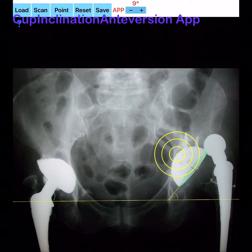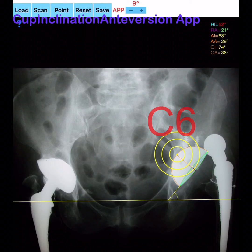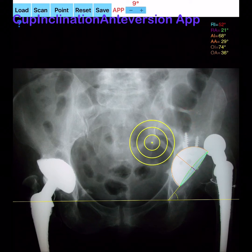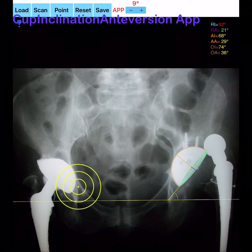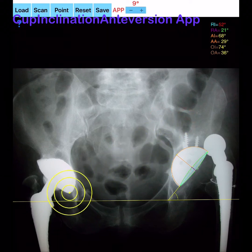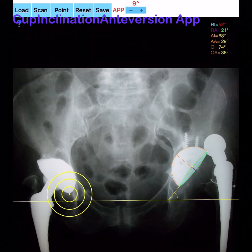Next, the most cephalad point of the cup is selected and by pressing the point button the C6 point is marked, and a perpendicular orange line to the long axis C3–C4 is drawn. The total length (TL) of the cup is depicted, and an orange perimeter of the cup is drawn.